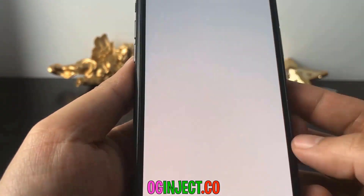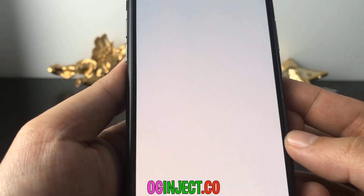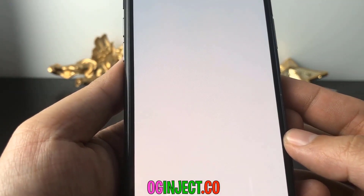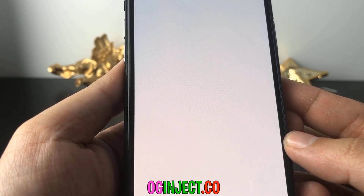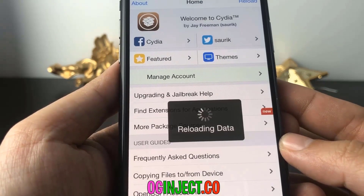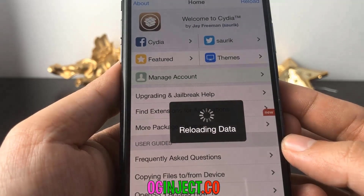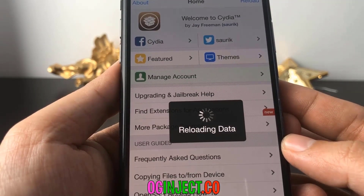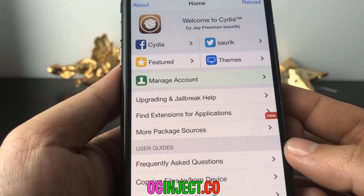Now your device has successfully been jailbroken. Cydia is basically a hub of a bunch of different jailbreak stuff you can do — like tweaks, install modded apps, install themes. There's many cool things you can do on Cydia.